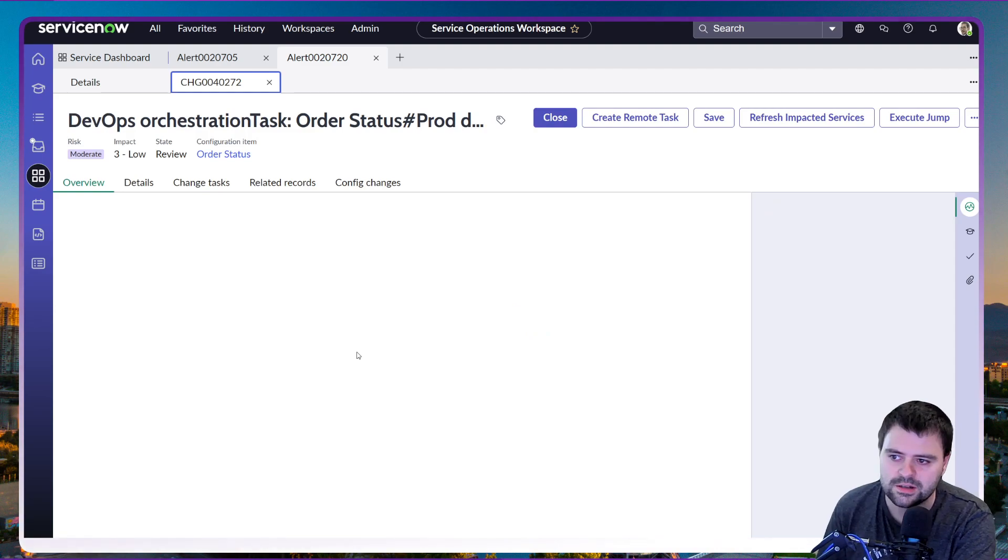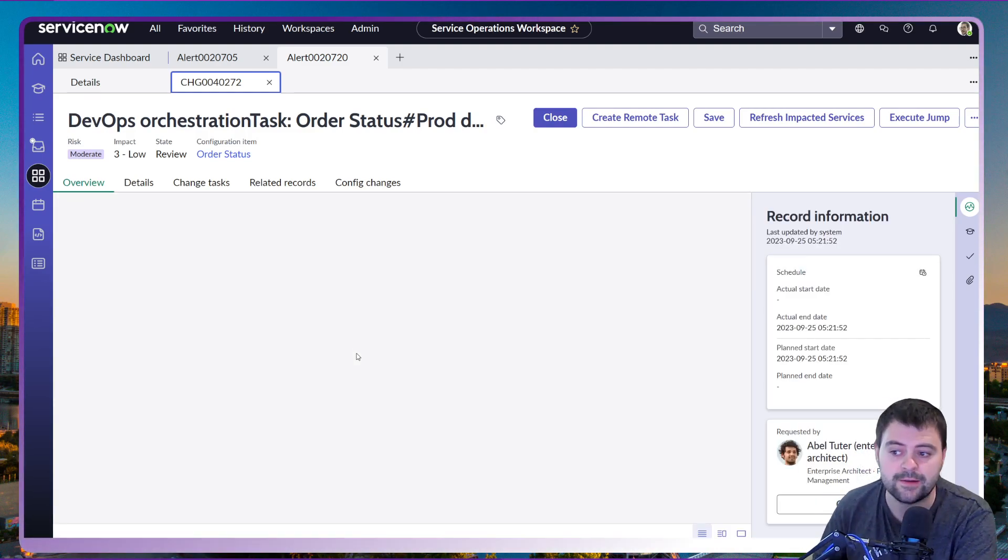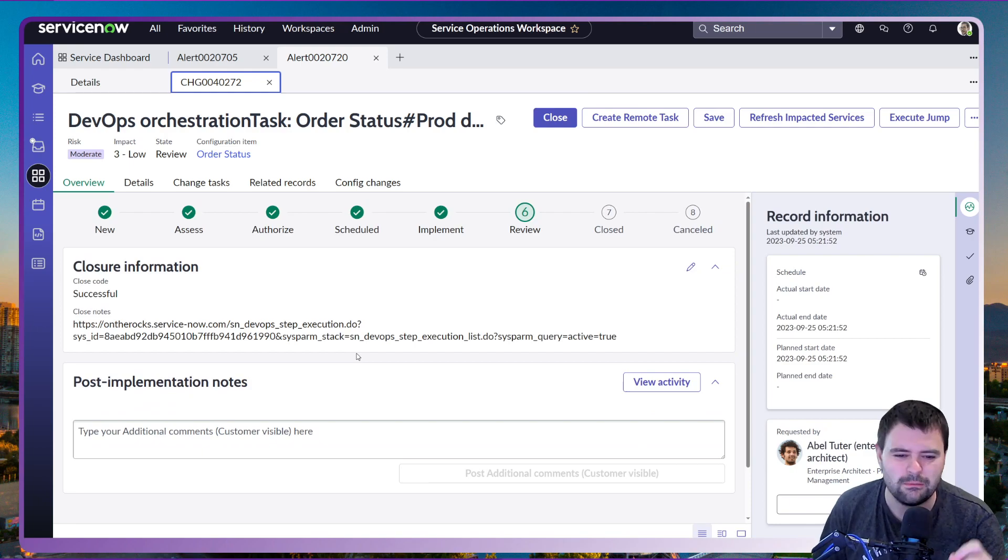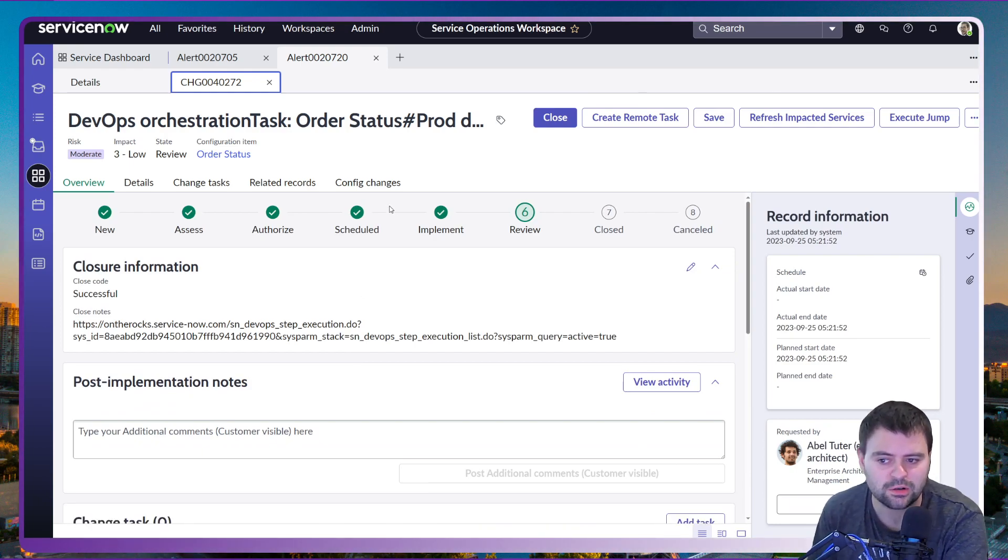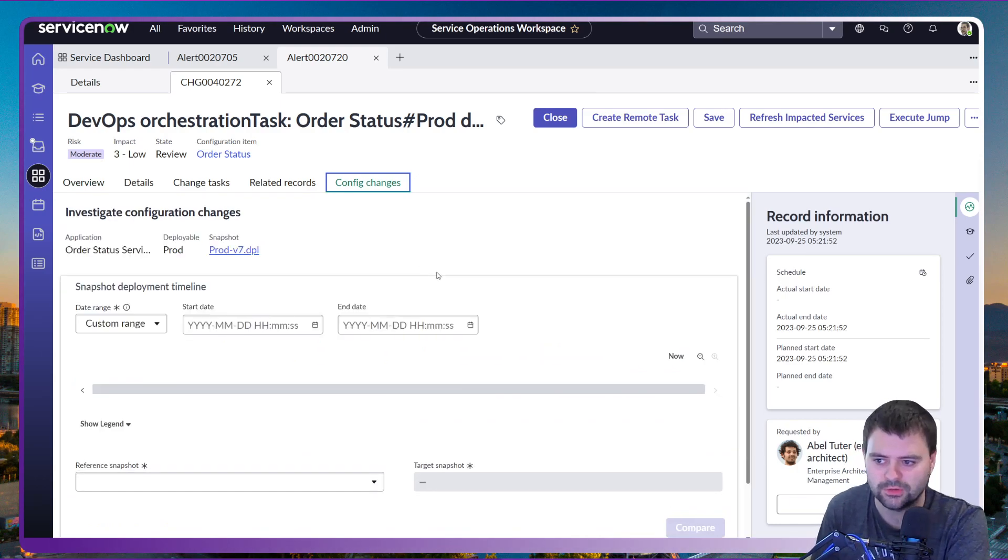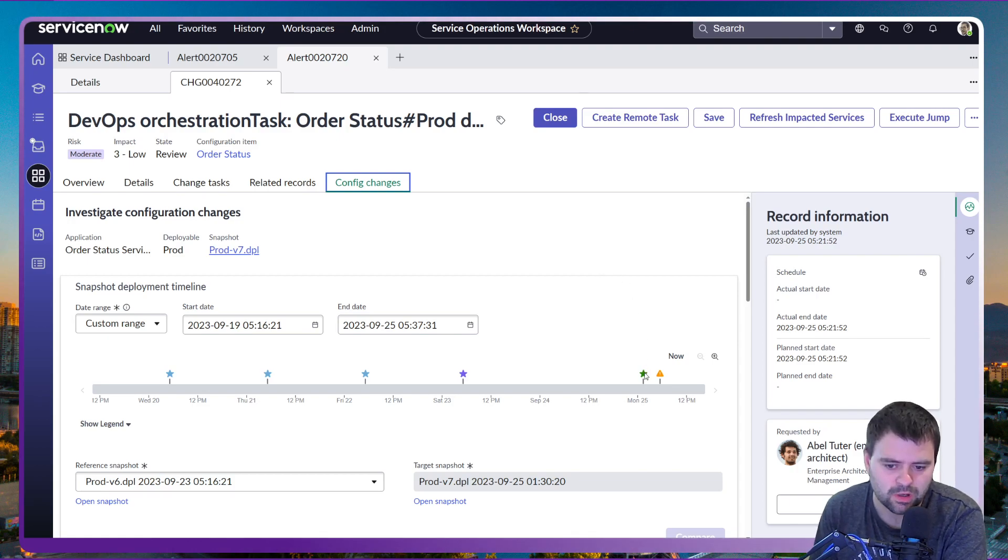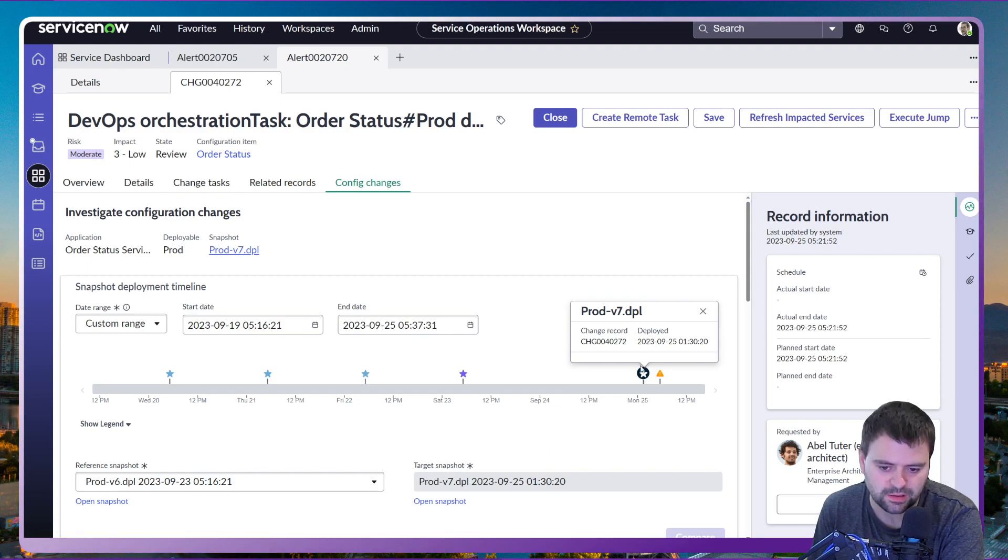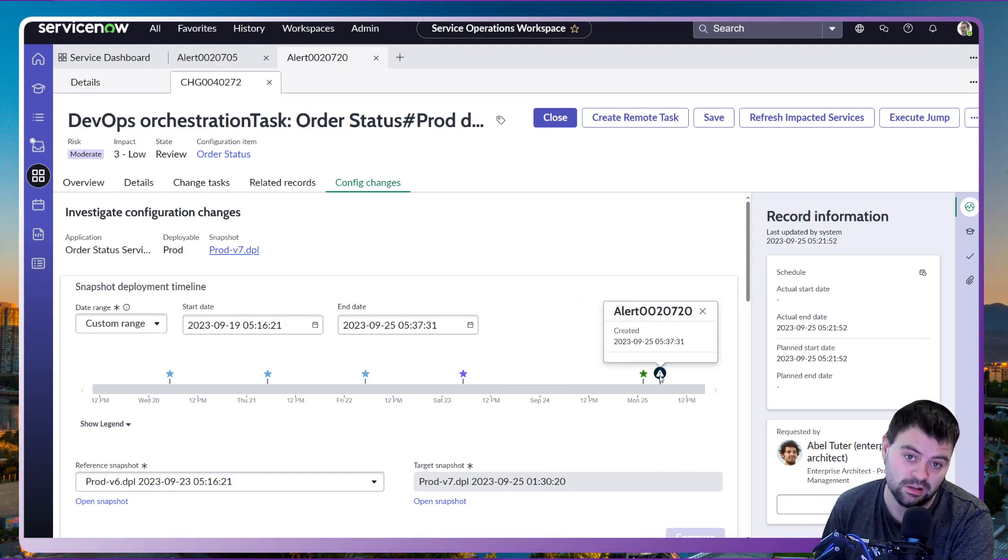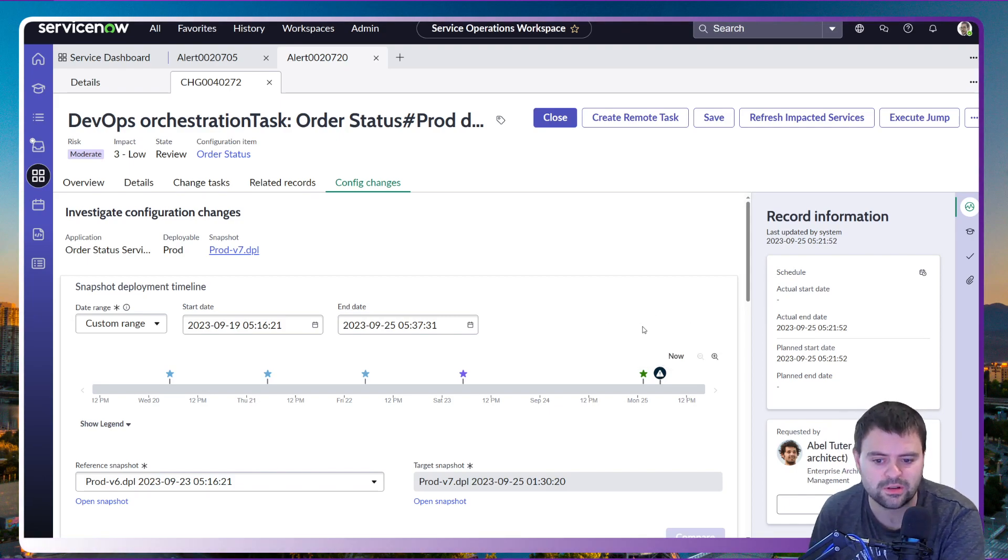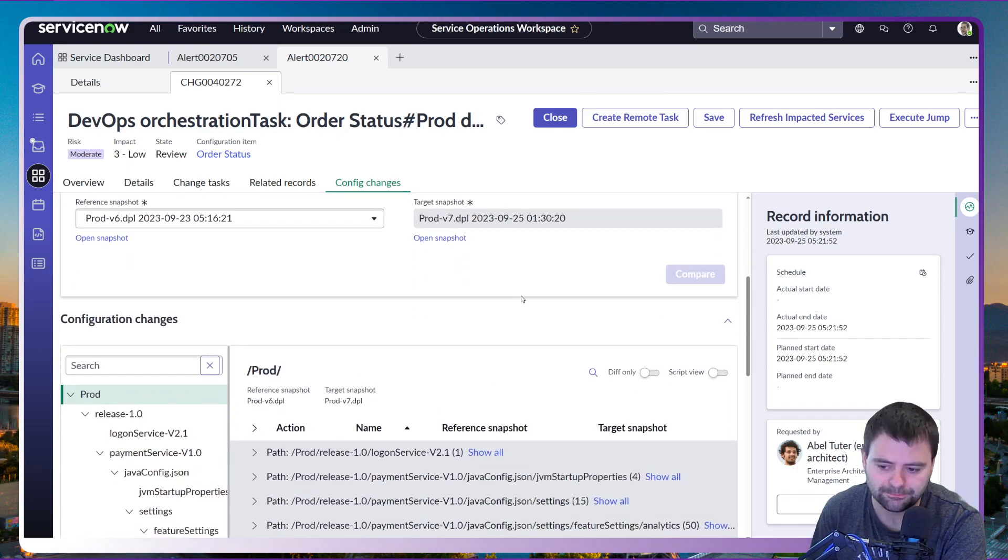So if we go into this particular change, this is a DevOps change in this particular case. This gives us even more functionality in being able to see the exact config changes, what has happened during this change. If I go to the config changes tab here, we can actually see from these little icons down here that the change was deployed at this particular time and we can see right after an alert has been created. That may well give you enough of an indication that this could be down to this particular change that this issue has actually occurred.